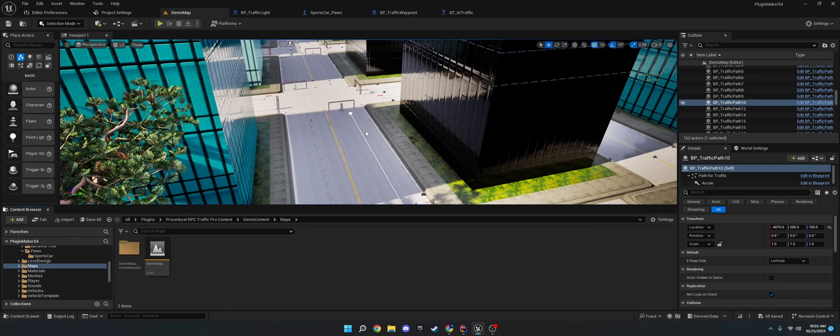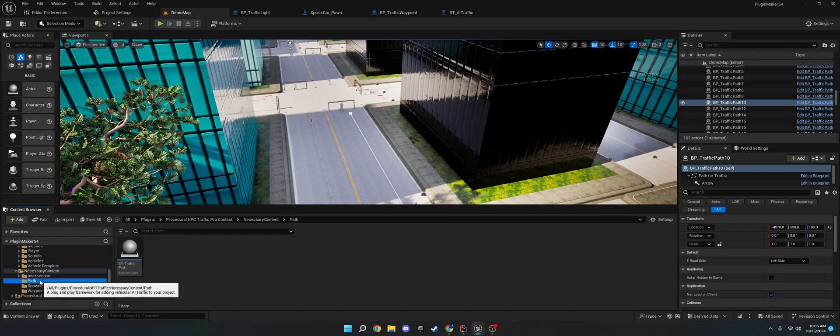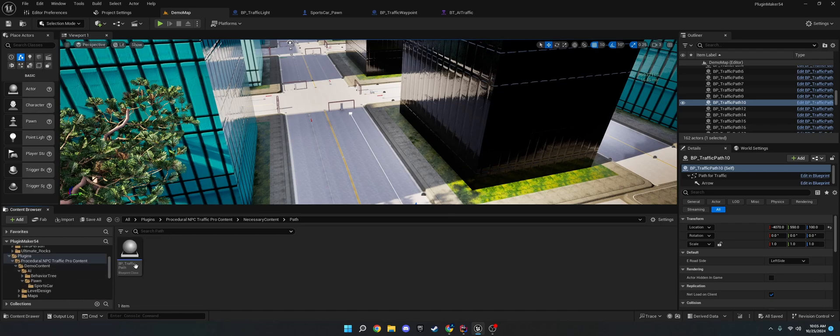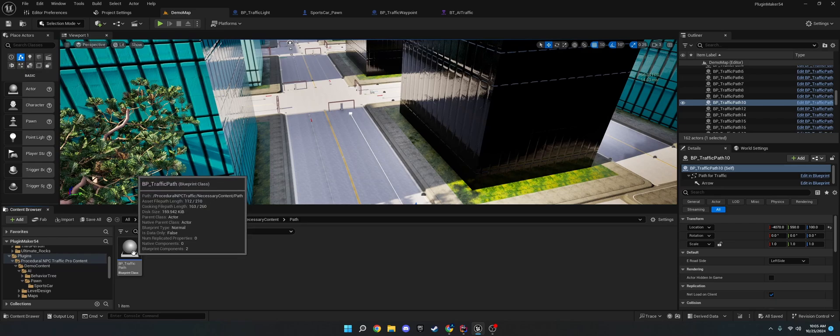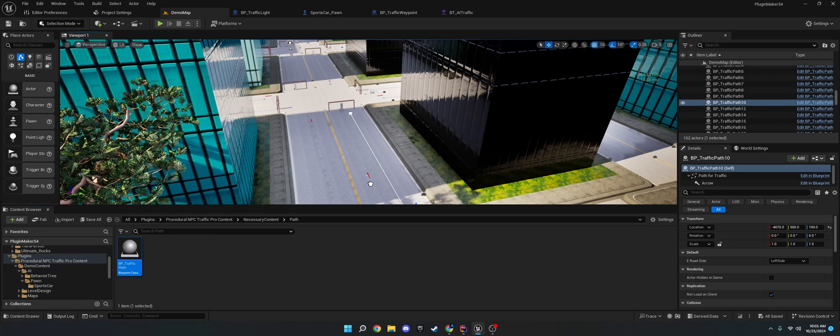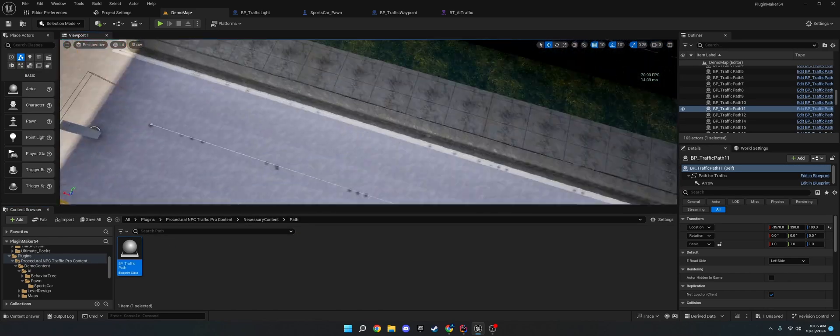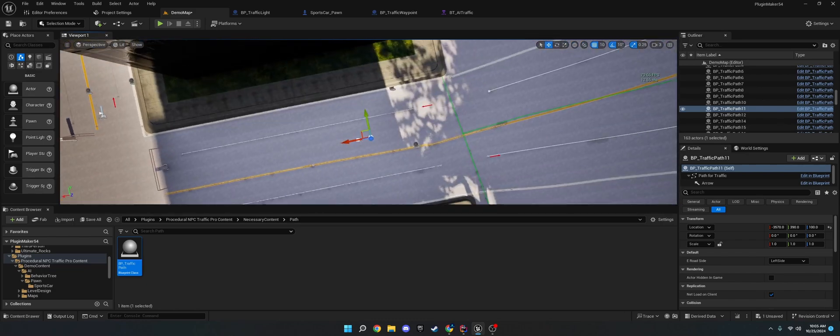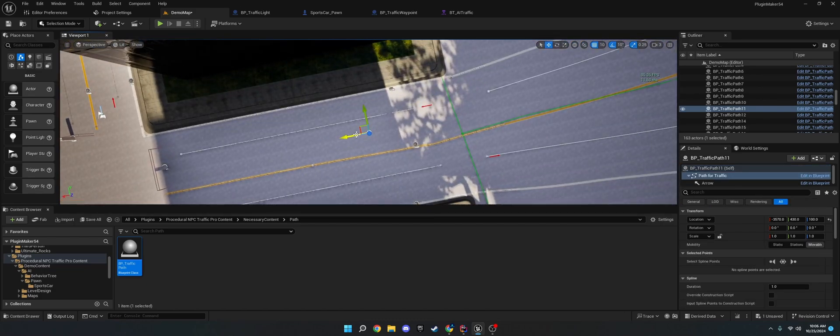Now, if you want to add this to your own level, it's pretty simple. All you need to do is go to the necessary content in your level and pull out this BP traffic path and I'm going to delete this because I already have it on this road. But make sure you're near the middle of the road,